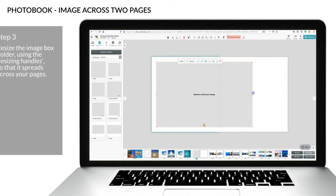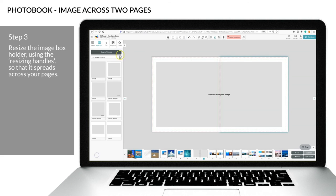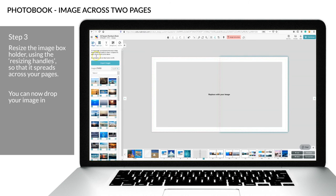Step 3: Resize the image box holder using the resizing handles, so that it spreads across your pages. You can now drop your image in.